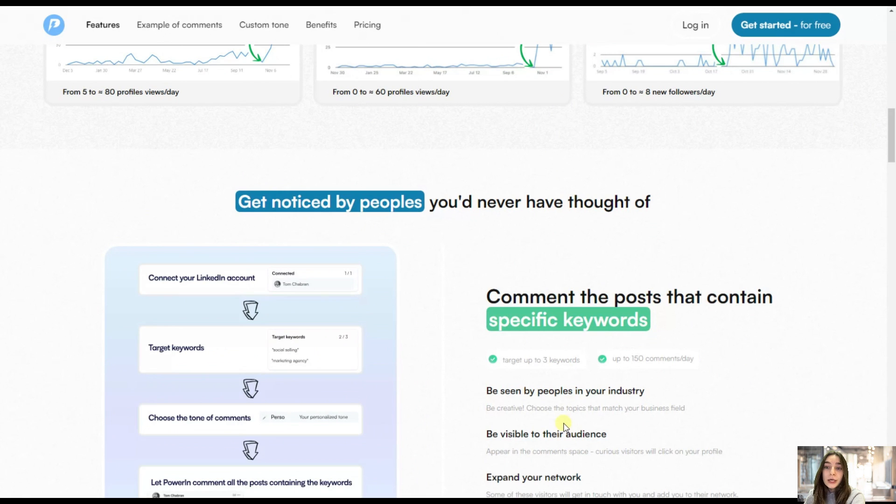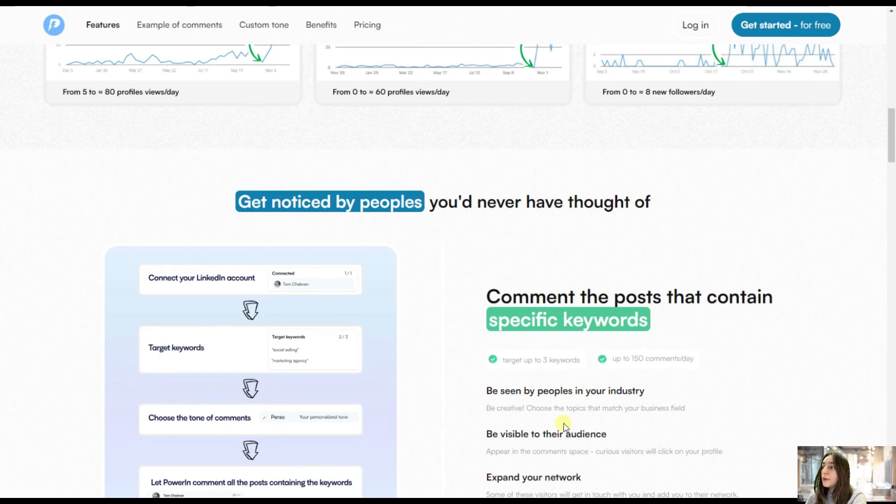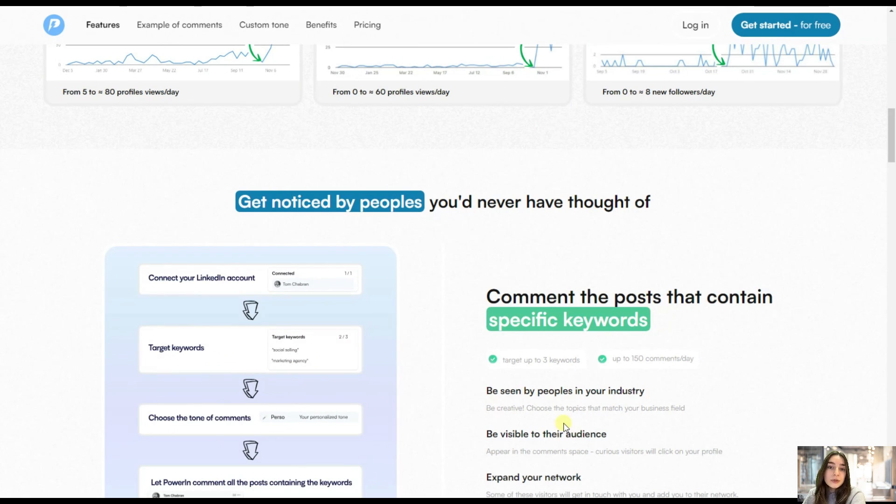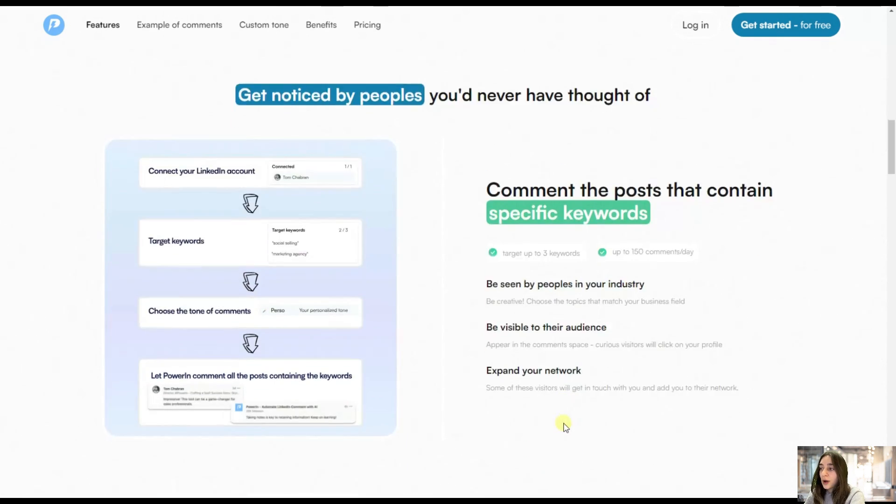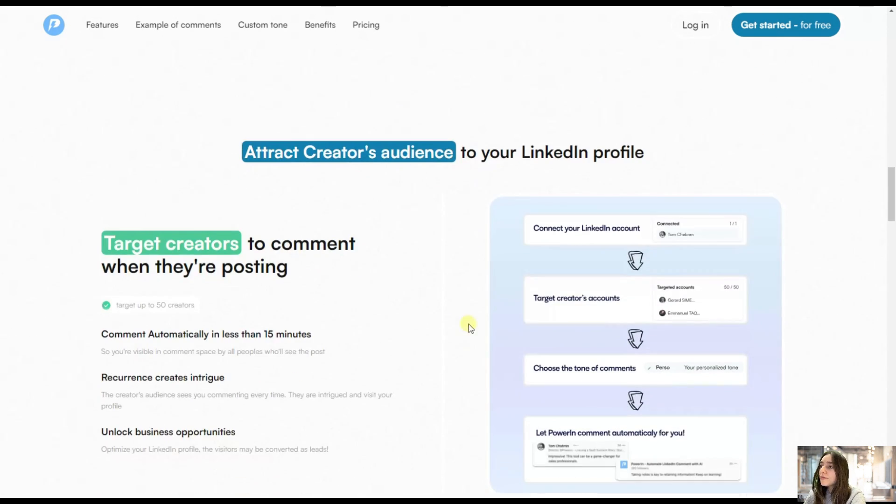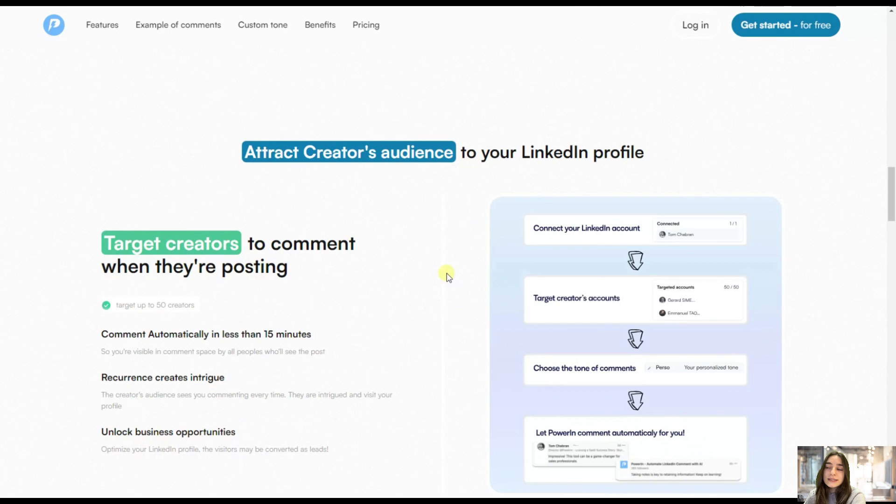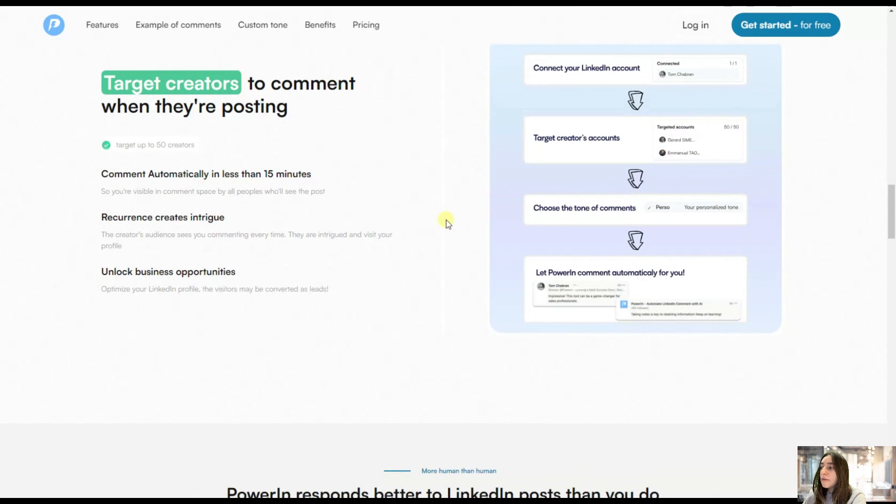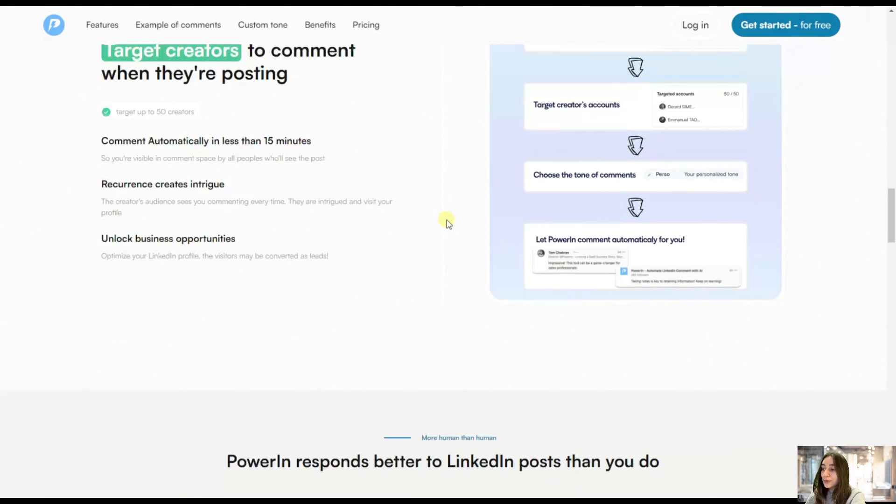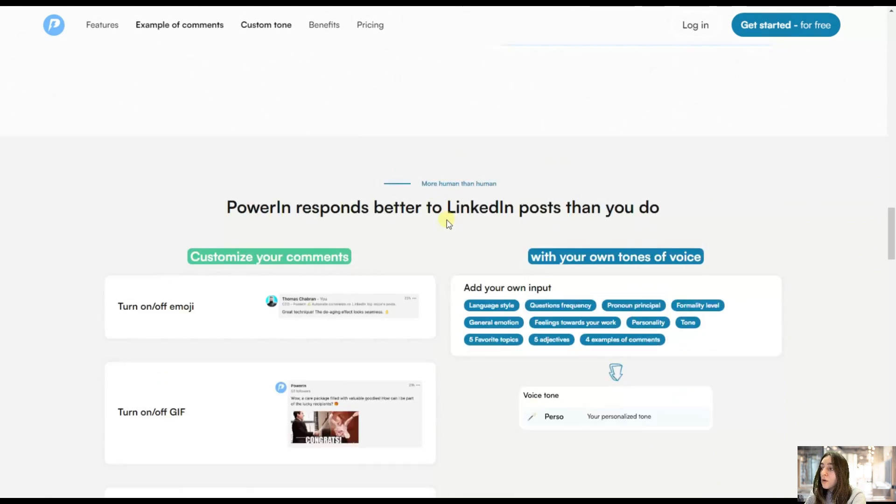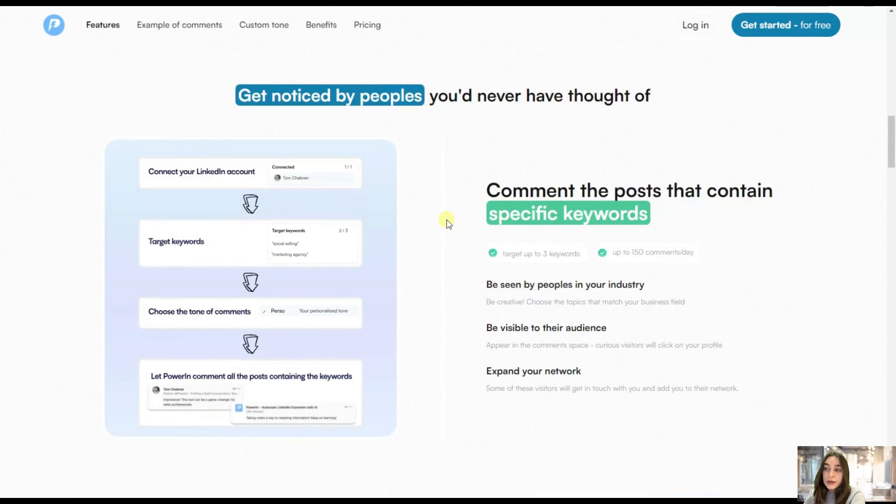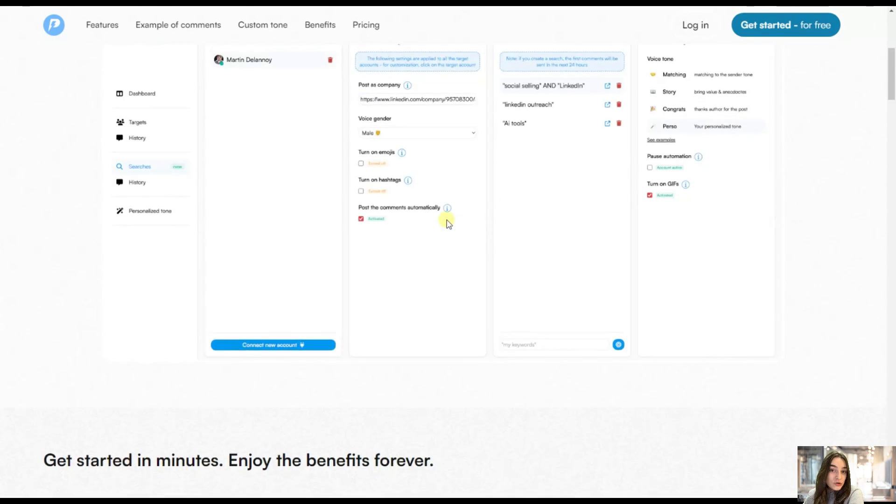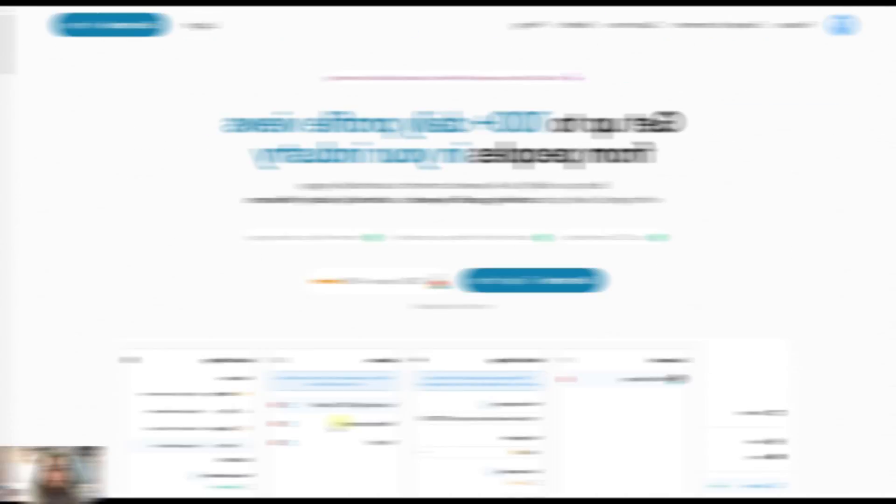More specifically, you will be noticed by people you have never thought of because you will consistently leave comments on their posts and then you will attract their audiences and you will get consequently more profile views. So let's see what we can do here and test the features in action.